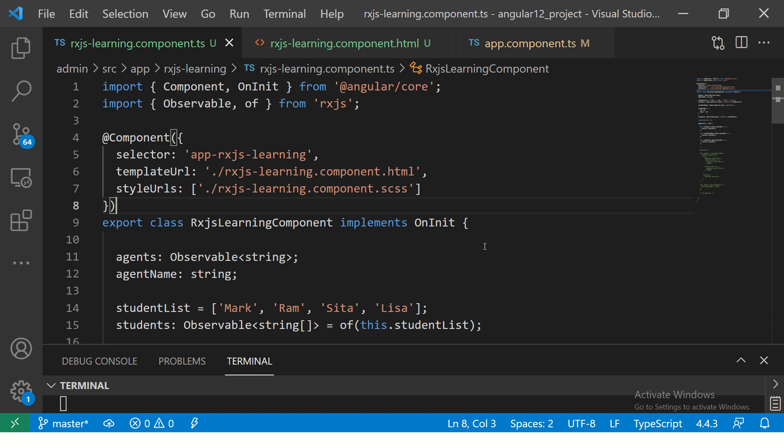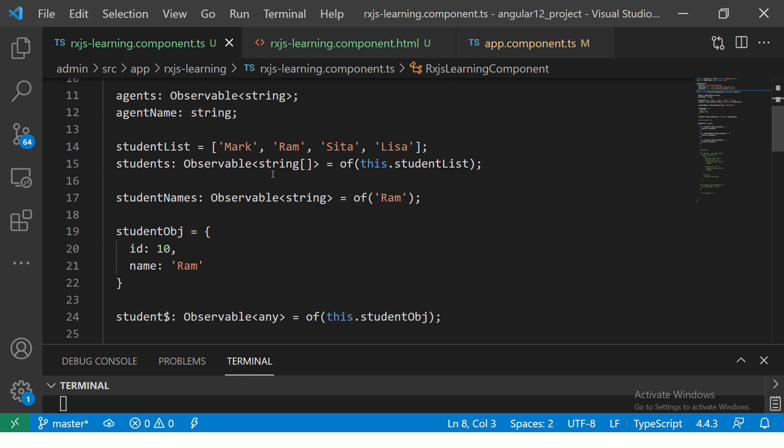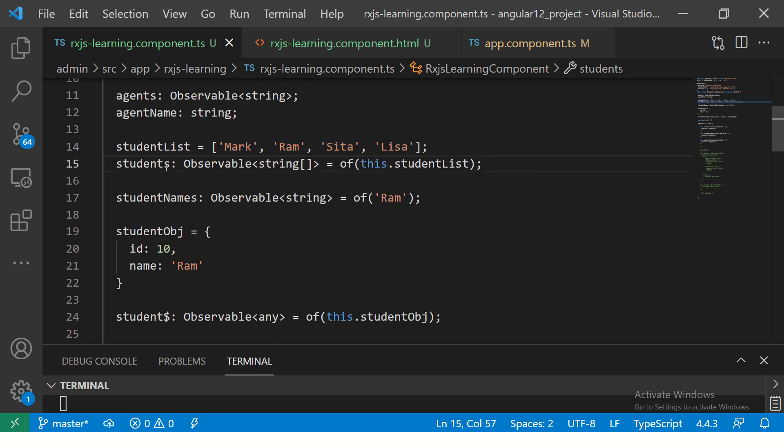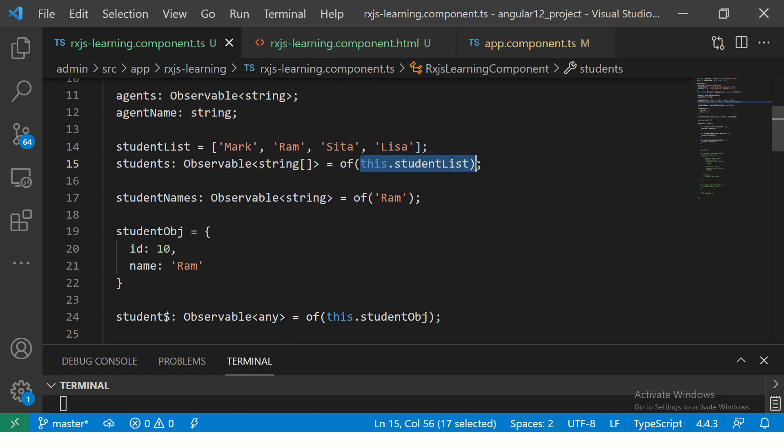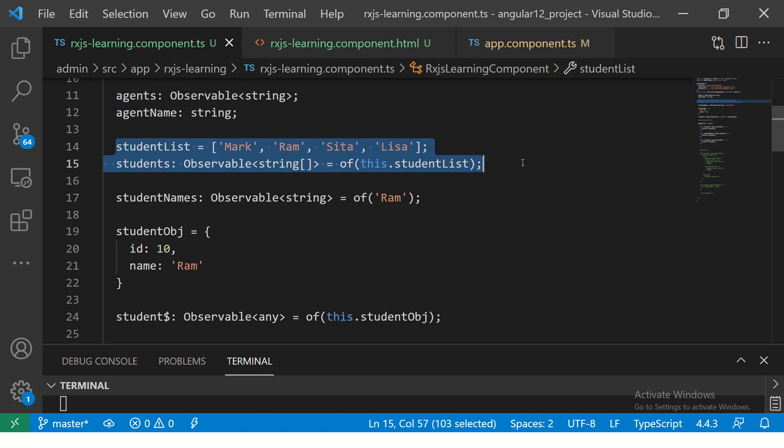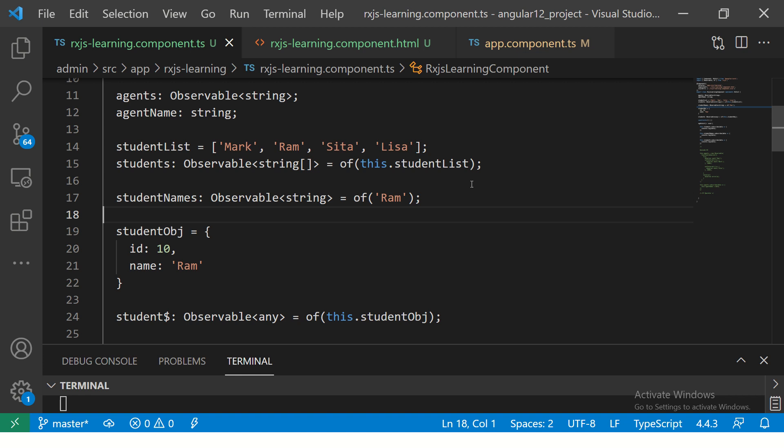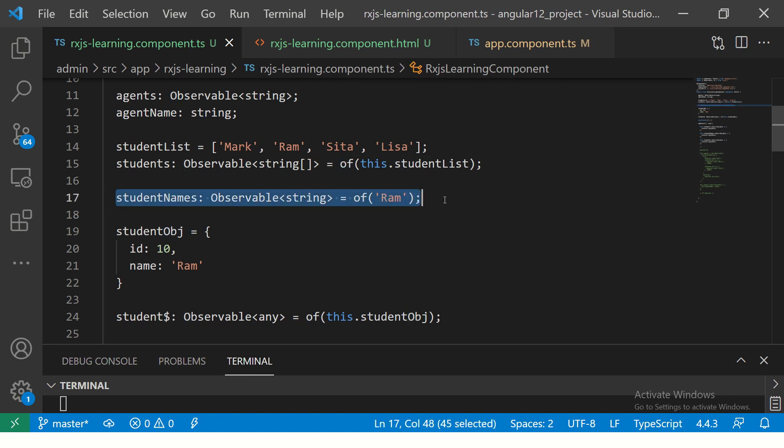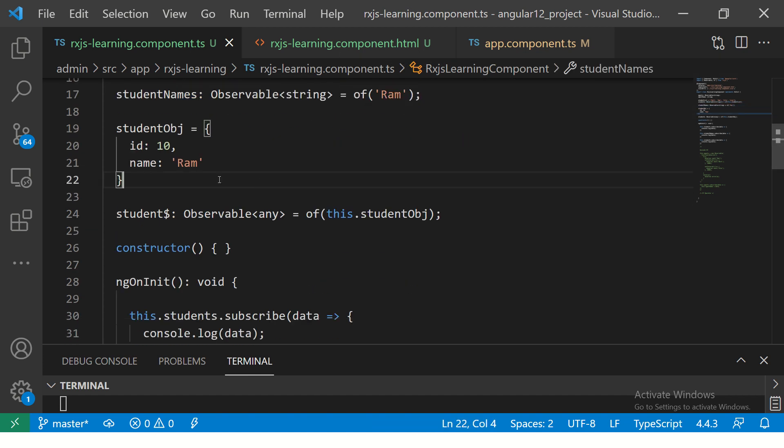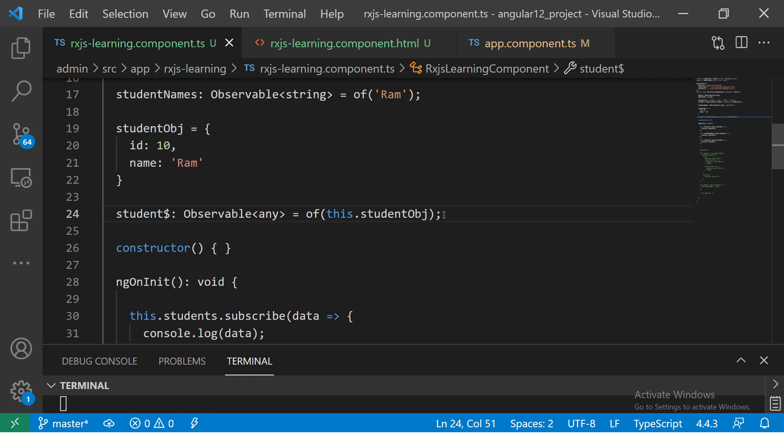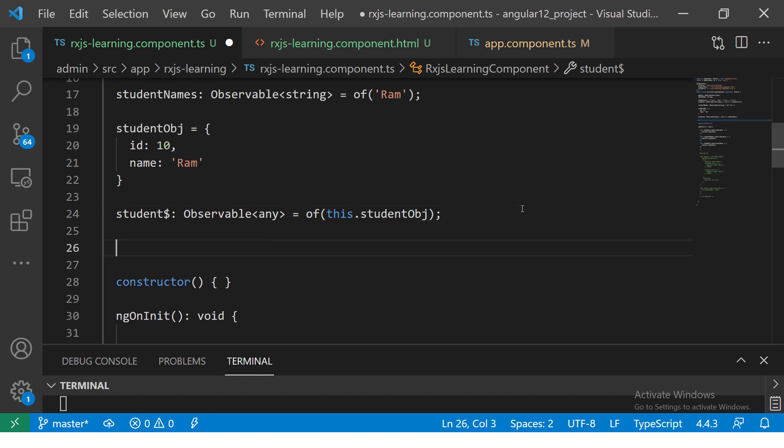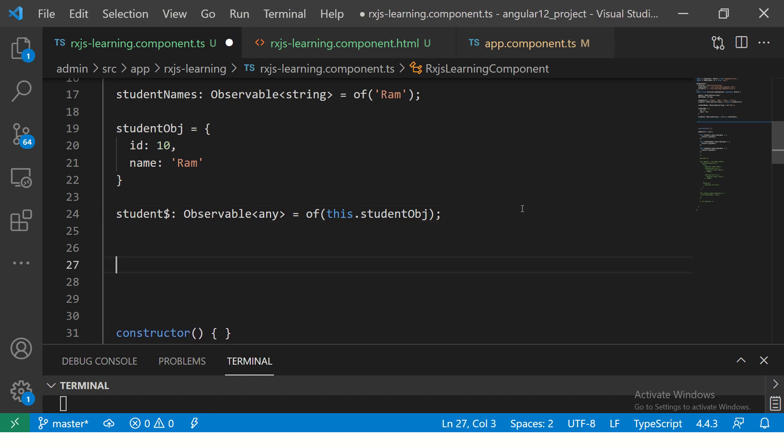Alright, so just a quick recap. We created an array last time and we used OFF operator and we passed that array to OFF and it created an observable. Using OFF operator, we can also pass a string like this. And we were also able to pass an object. Today we will learn about FROM operator.